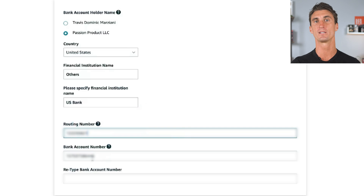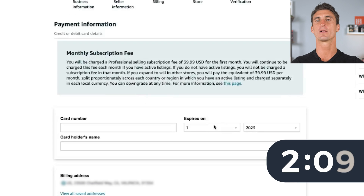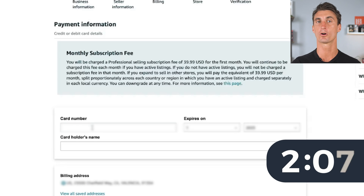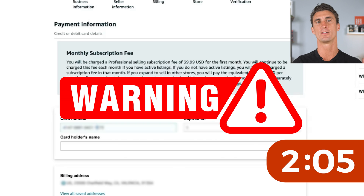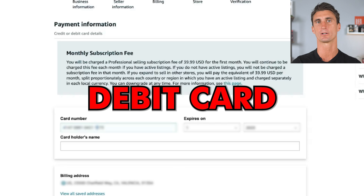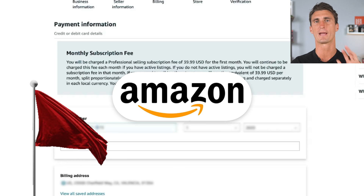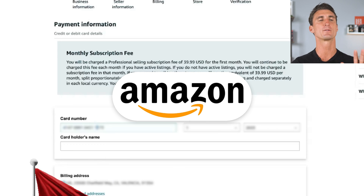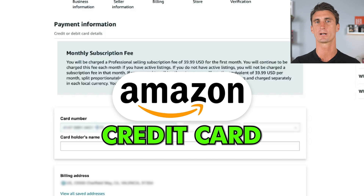After you've filled in that information, you're gonna click continue and you'll have to enter your credit card information. Warning: a huge mistake that new sellers make is they put in a debit card here instead of a credit card. If you put in a debit card, sometimes Amazon will flag you and ban your account. Amazon doesn't want you to use a debit card — they want you to use a credit card.